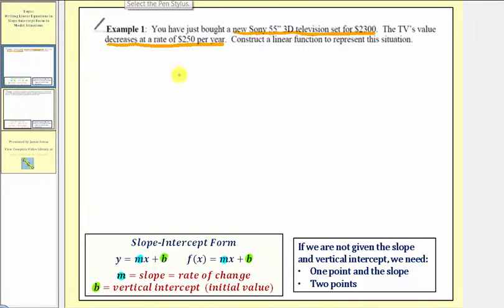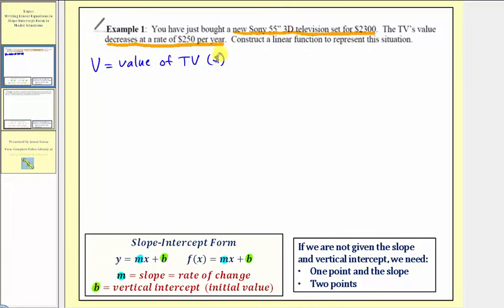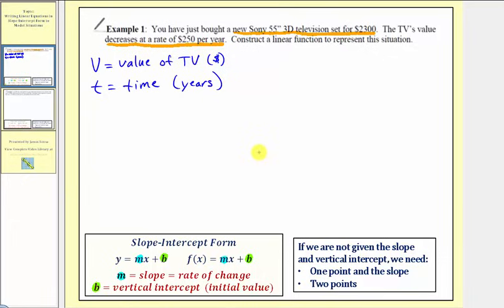Let's define our variables. We'll write an equation and then write the equation as a function when we finish, because the question does ask for a linear function. So let's let v be equal to the value of the TV in dollars, and let t equal time in years, because the TV is decreasing at a rate of $250 per year. Because the TV costs $2,300, this is the starting value or initial value, so the starting value is equal to $2,300.